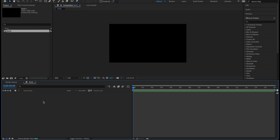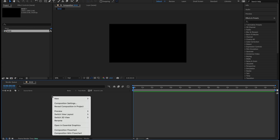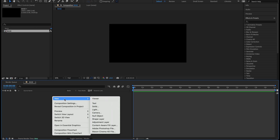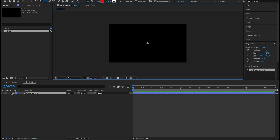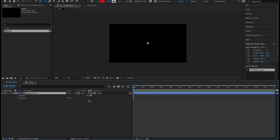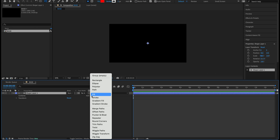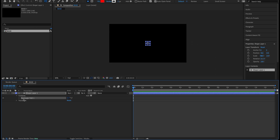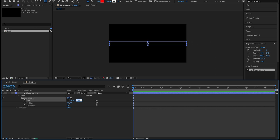Right-click in the timeline, new shape layer. Twirl that down and go to add rectangle. This is going to be based off the rectangle path — let's twirl that down. I'm going to unlink the size so we can customize X and Y, and let's make this the size of the comp: 1920 on X by 1080 on Y.